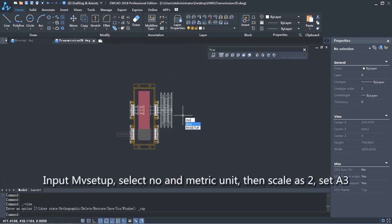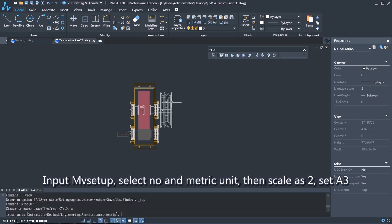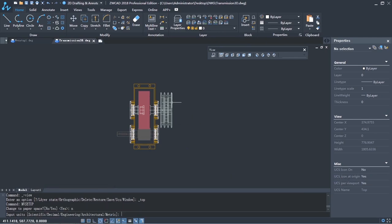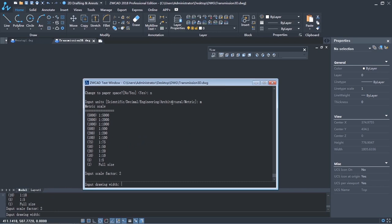Input MV Setup. Select No and Metric Unit. Then set Scale as 2. Set 420 by 297.